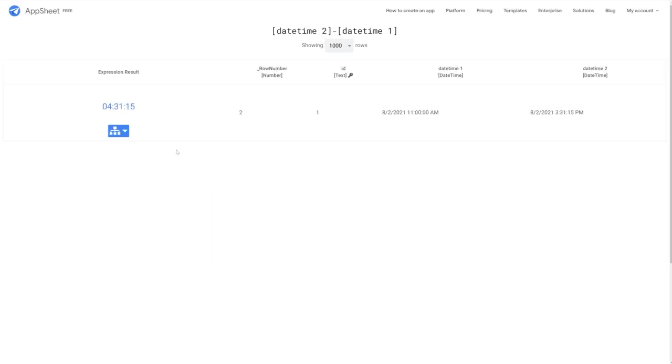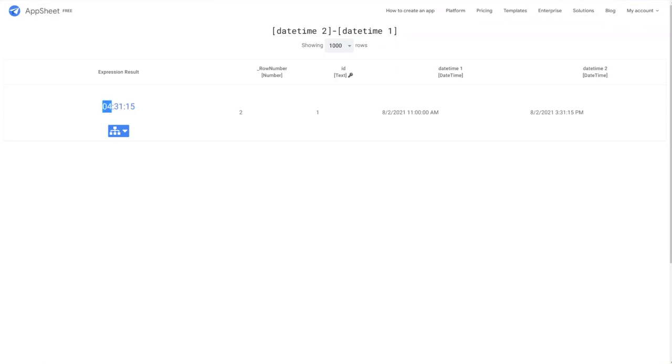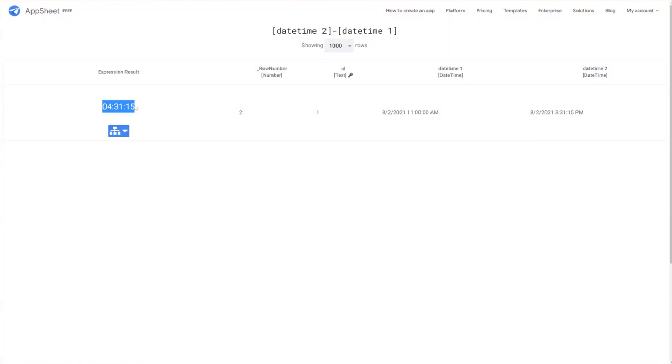what you're going to get when we open up and test that formula is the difference in the form of a duration entry where you have colon separated values with hours, minutes, and seconds. Now, this format is not immediately useful for a lot of applications and displaying to the end users.